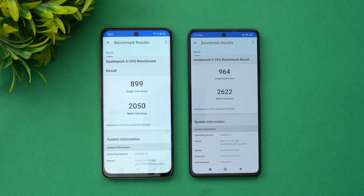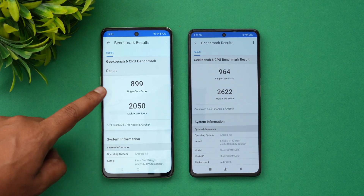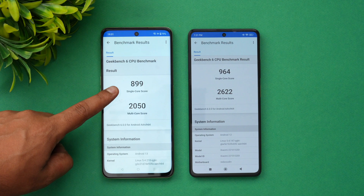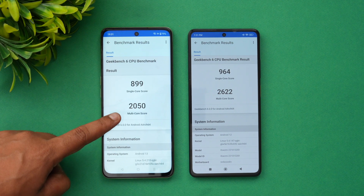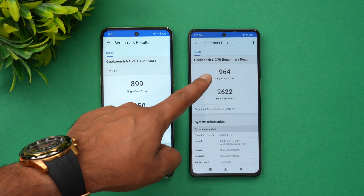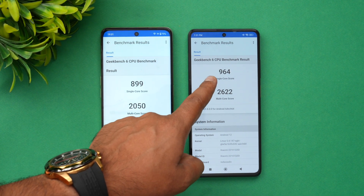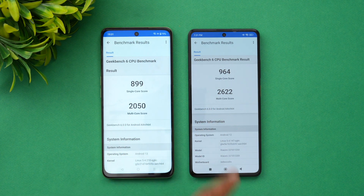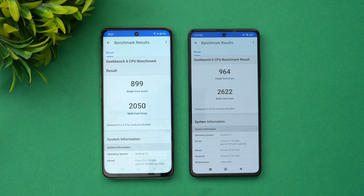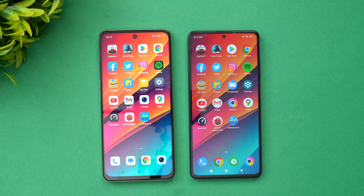Looking at the Geekbench 6 results: the OnePlus scores 899 in single-core and 2,050 in multi-core. The Poco X5 Pro scores slightly better at 964 single-core and 2,622 multi-core. That covers the speed test comparison, AnTuTu benchmark, and Geekbench 6 results for both devices.